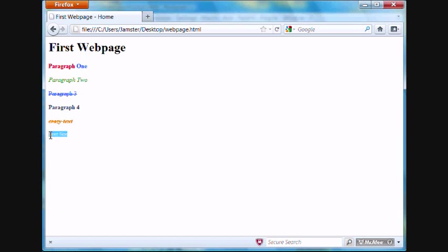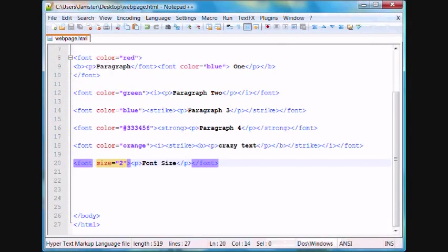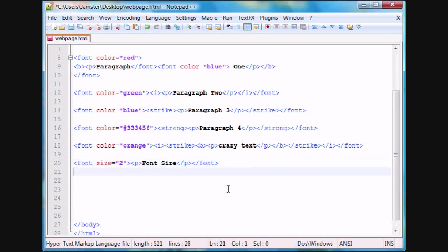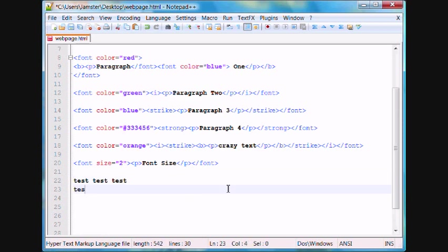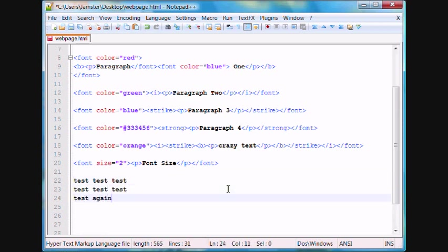In addition to being able to change the font size, I wanted to show you guys how to space font. This also applies to images and other things like that. Let's say we have some text here not using a paragraph tag, so it doesn't get automatically spaced. We'll just type in test, test, test. And underneath it, we'll type test, test, test. And underneath that, we'll say test again, test again.